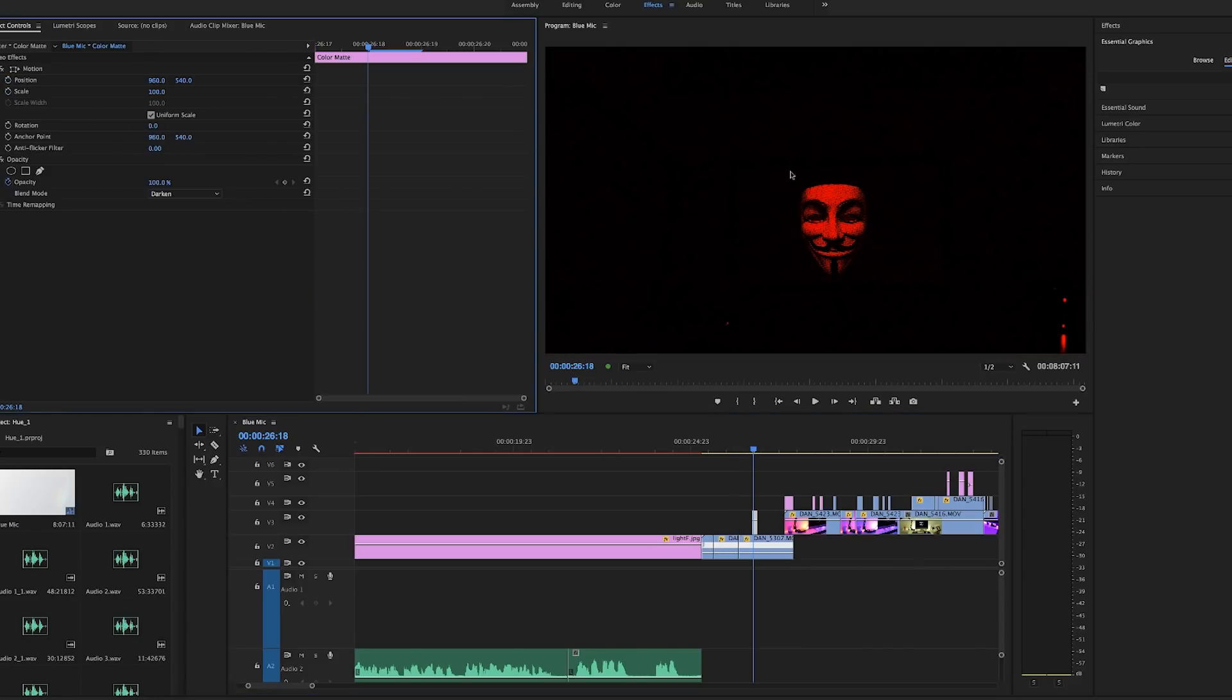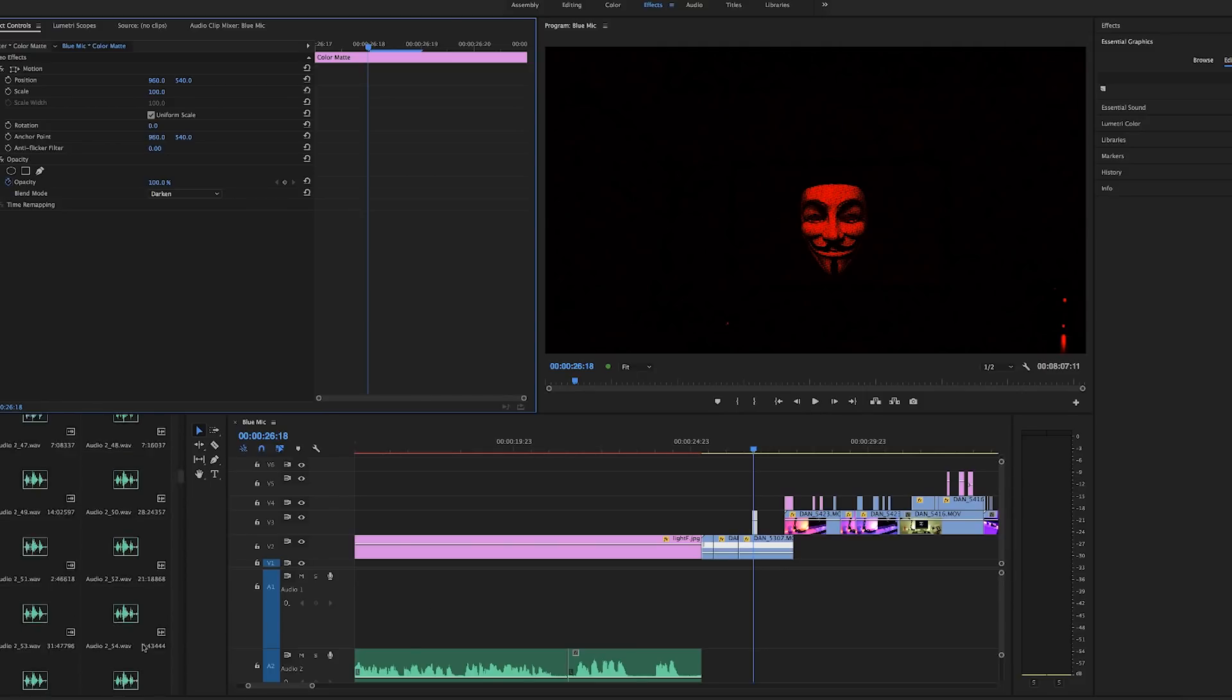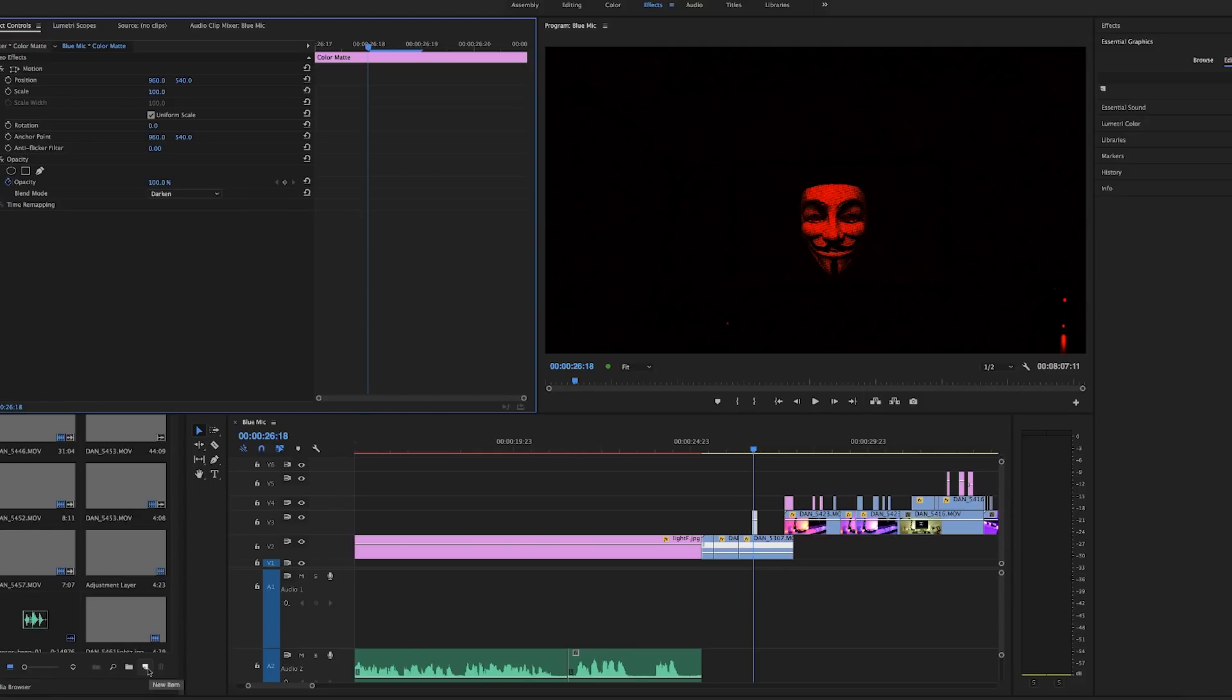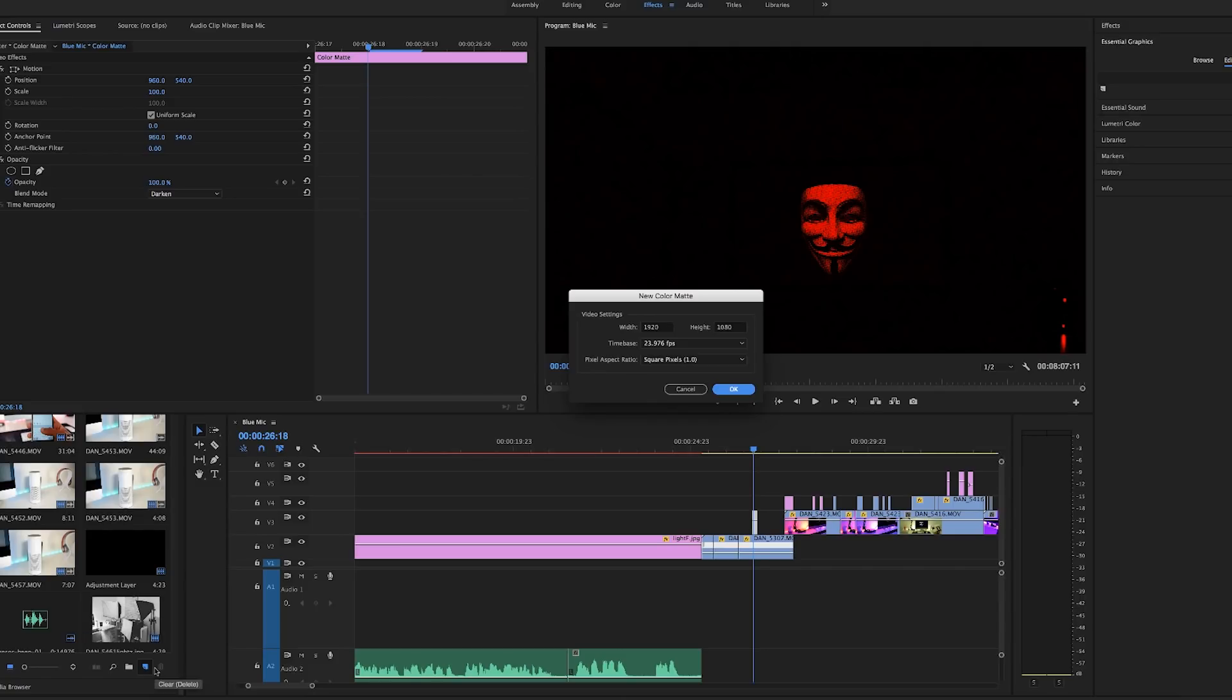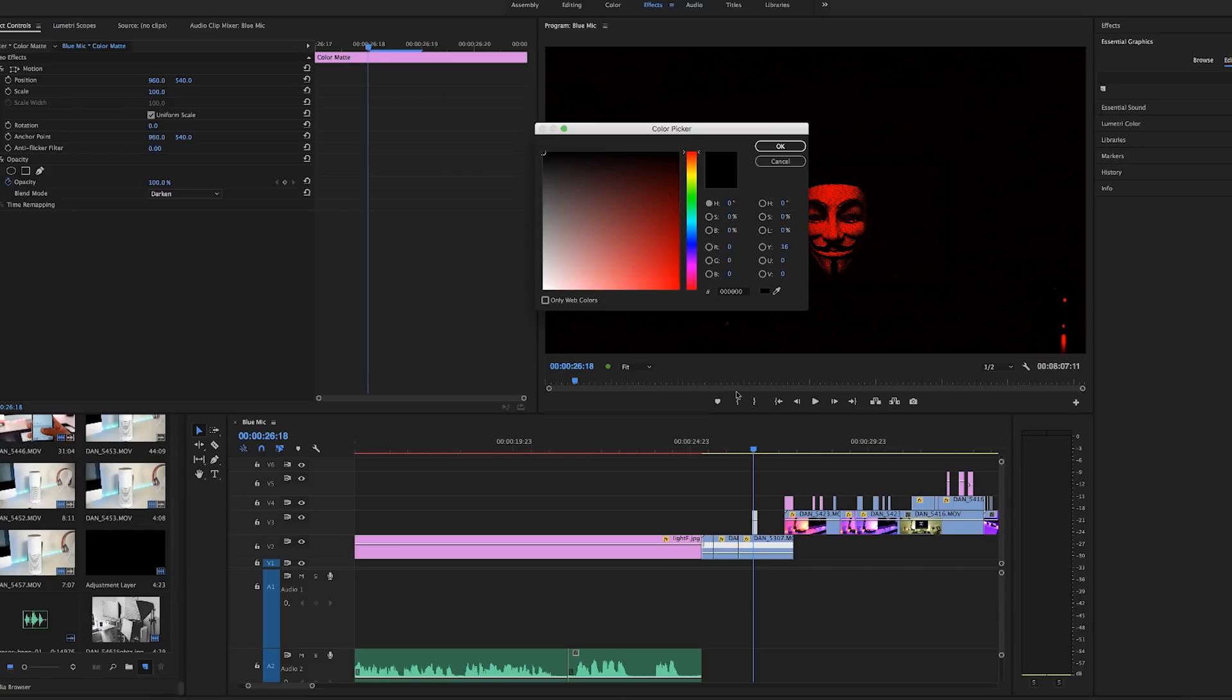Now to change the color of anonymous face, I use a color matte. To do that, you create a new item, choose color matte, click OK. Choose the color that you want to use. For this example I'll use blue. Click OK.